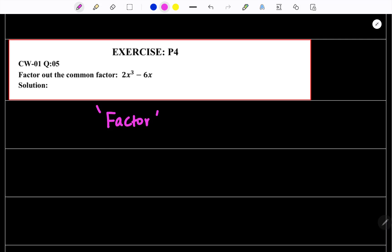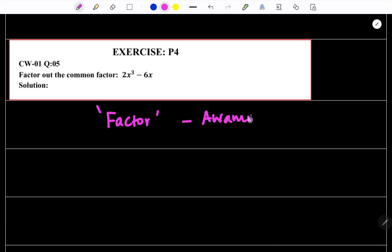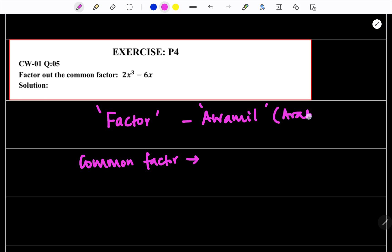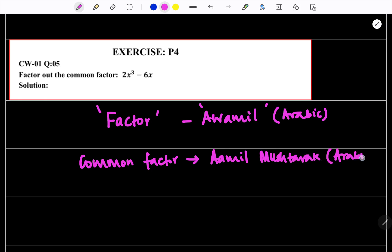What do you mean by factor? In Arabic it is 'awamil'. And the next English word I am going to teach you is 'common factor'. The Arabic word for common factor is 'amal mushtarak'. So in this exercise I am going to teach you factor and common factor.